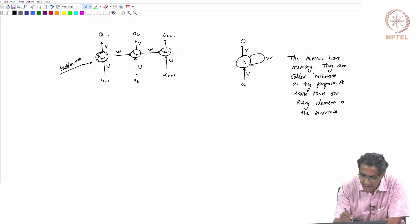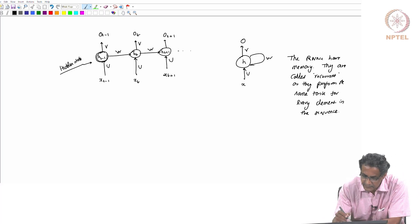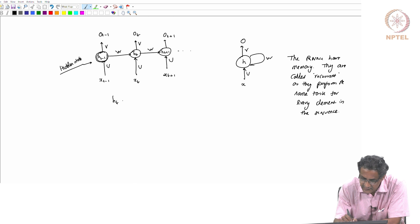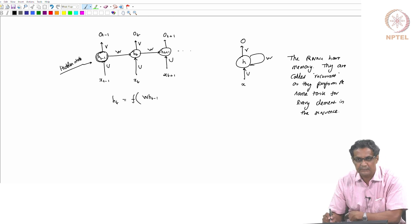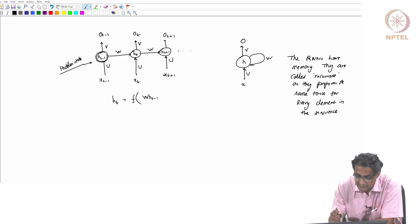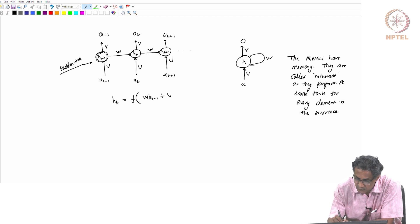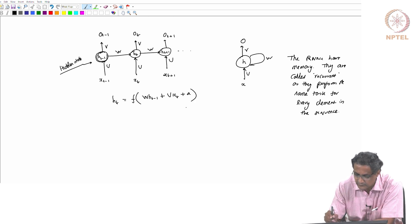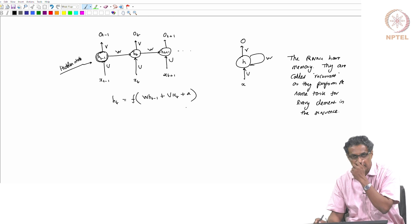In terms of the math, a simple way to write this is: h(t) can be written as a function f of W·h(t-1) plus U·x(t) plus maybe a bias term. This f will be some nonlinear activation, typically. So this is an MLP structure.